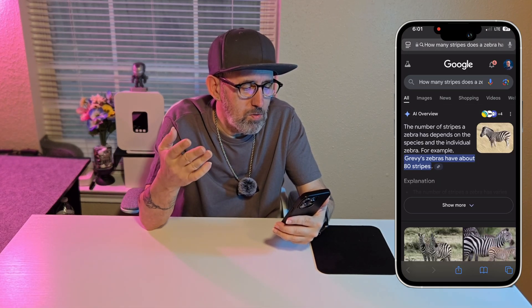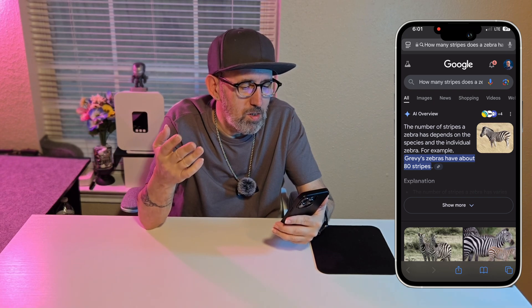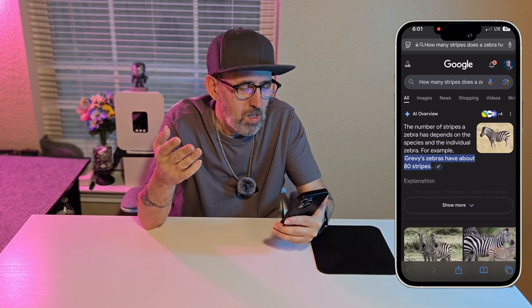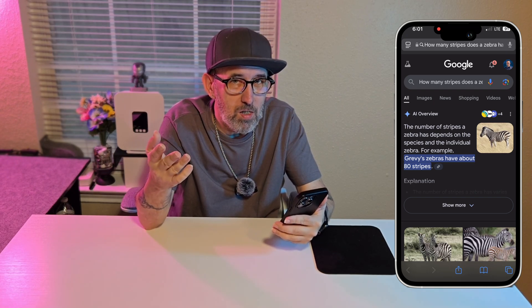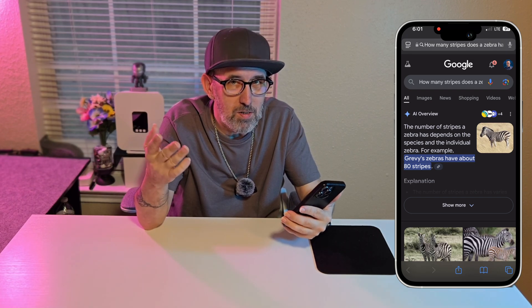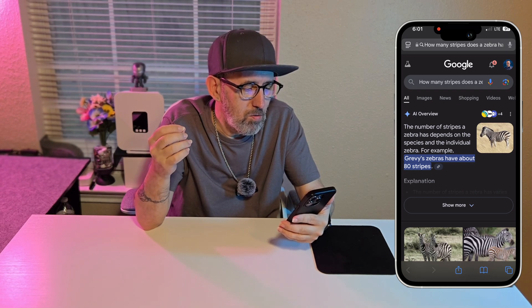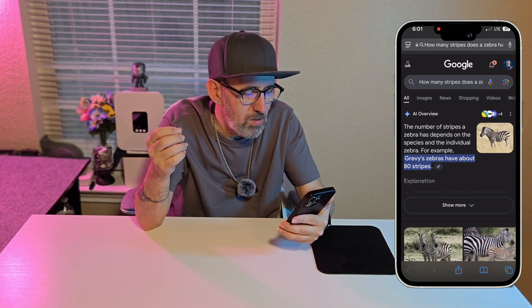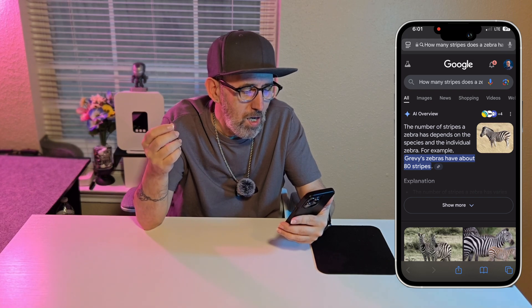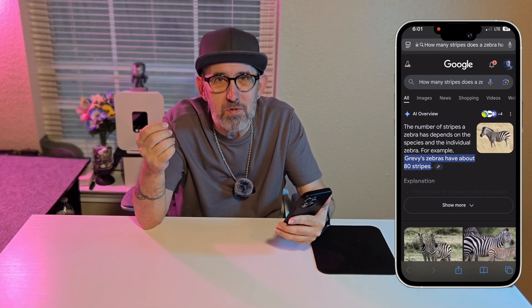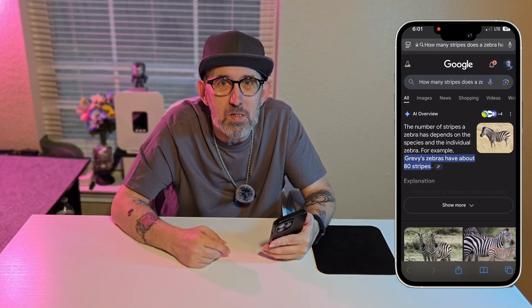It looks like the number of stripes a zebra has depends on the species and the individual zebra. The Grévy's zebra has about 80 stripes — not 81, not 79, but 80. So I guess they're missing 20 more stripes to be a hundred percent zebra!